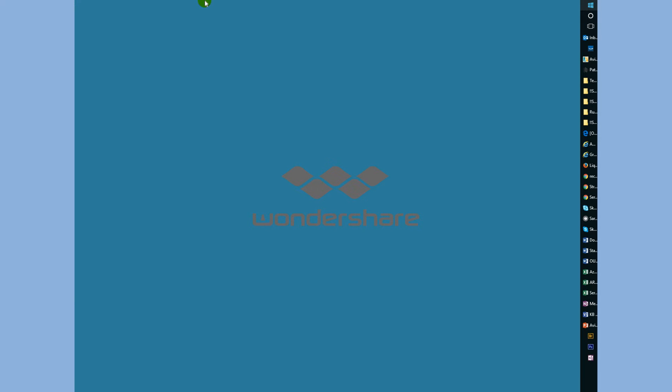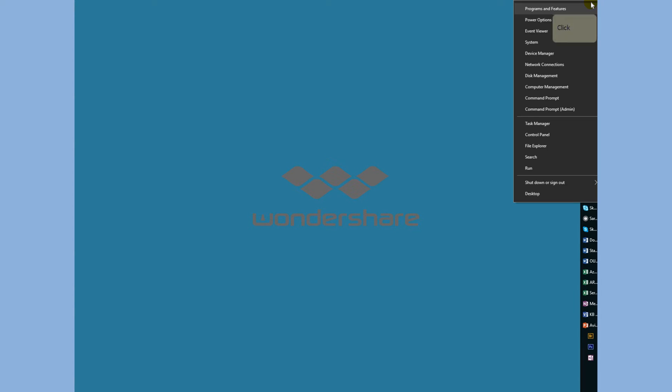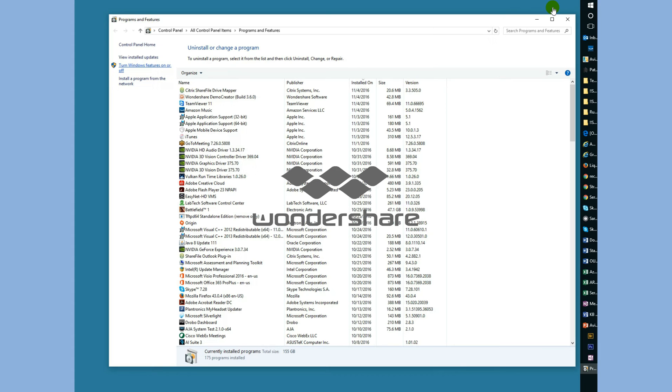What you need to do is right-click on your Start icon. From there, go to Programs and Features, then click Turn Windows Features On or Off.